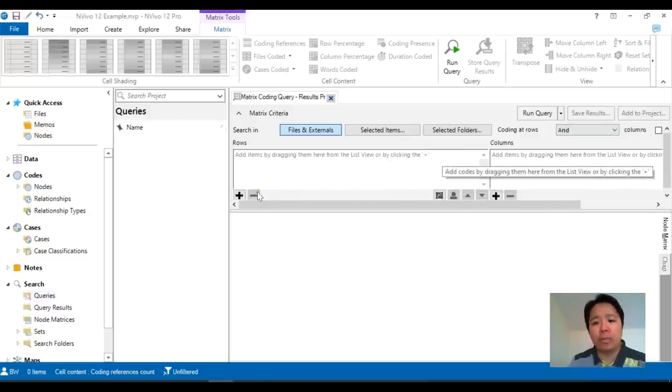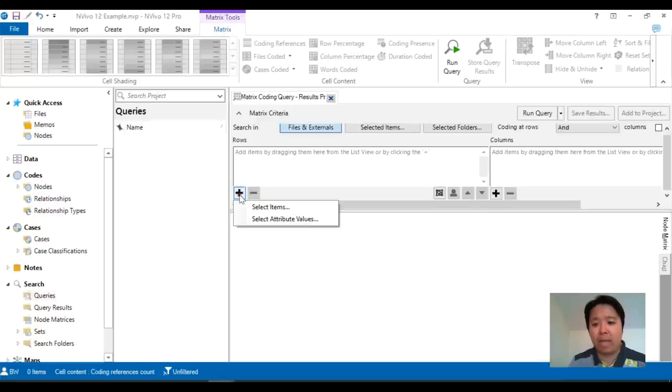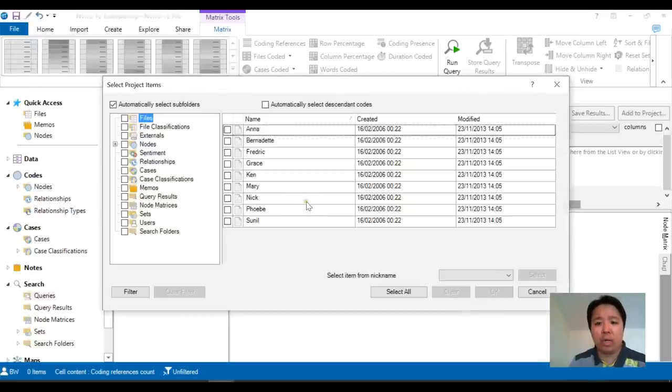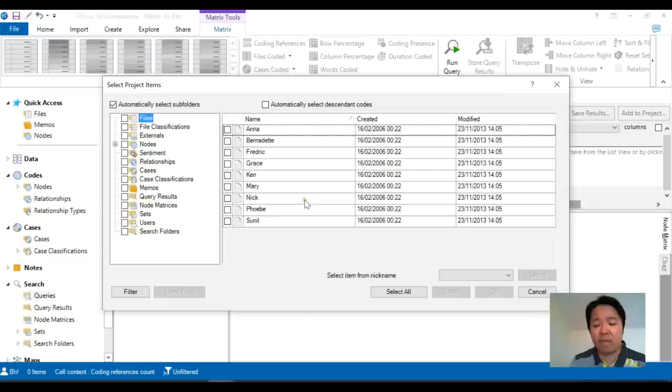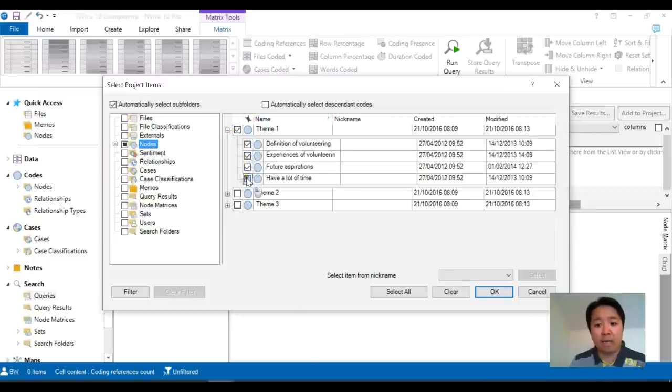Right, so to put in the options we just have to click on the plus button, add items, and we would like to choose let's say our themes. One of the popular ways is to look at your themes by an attribute.